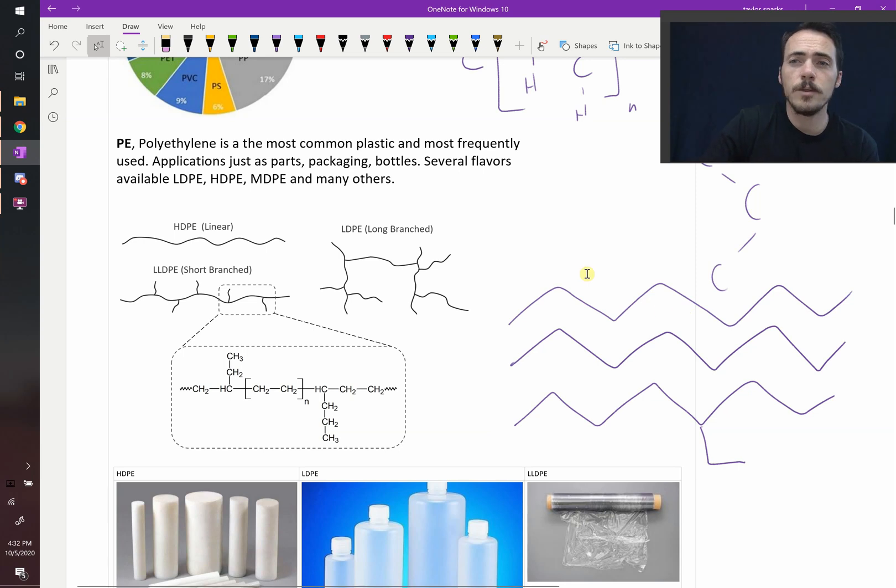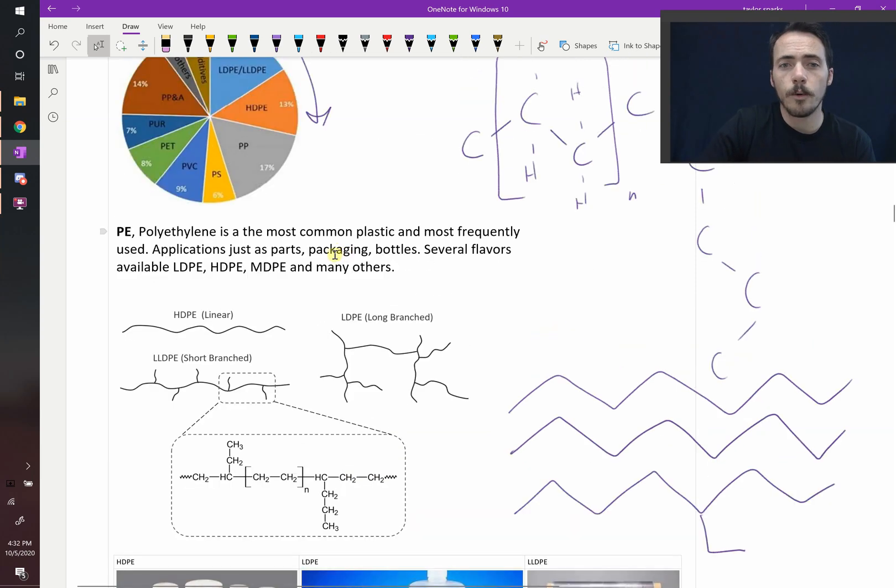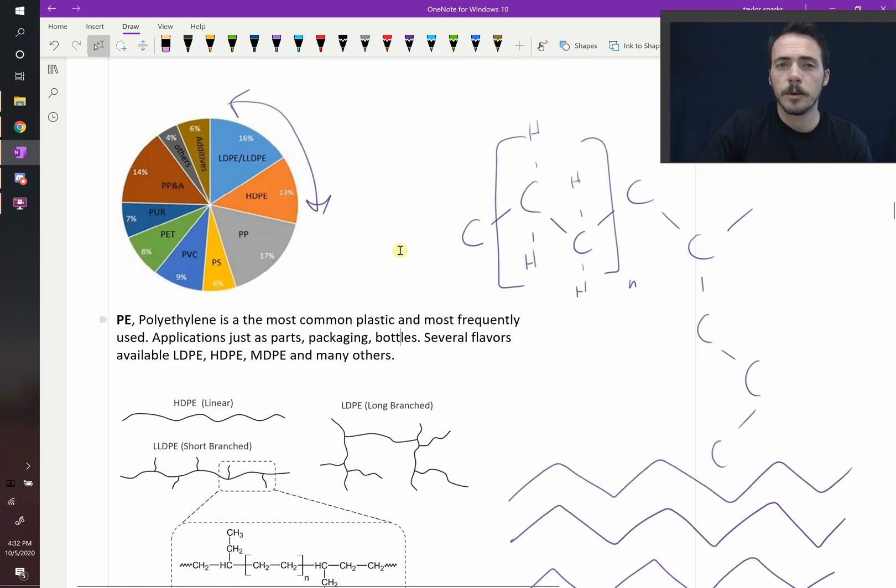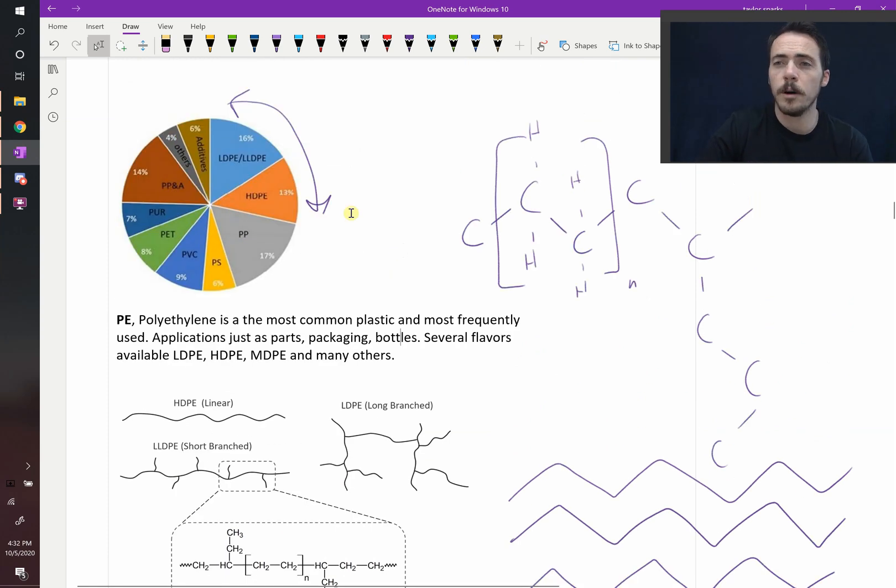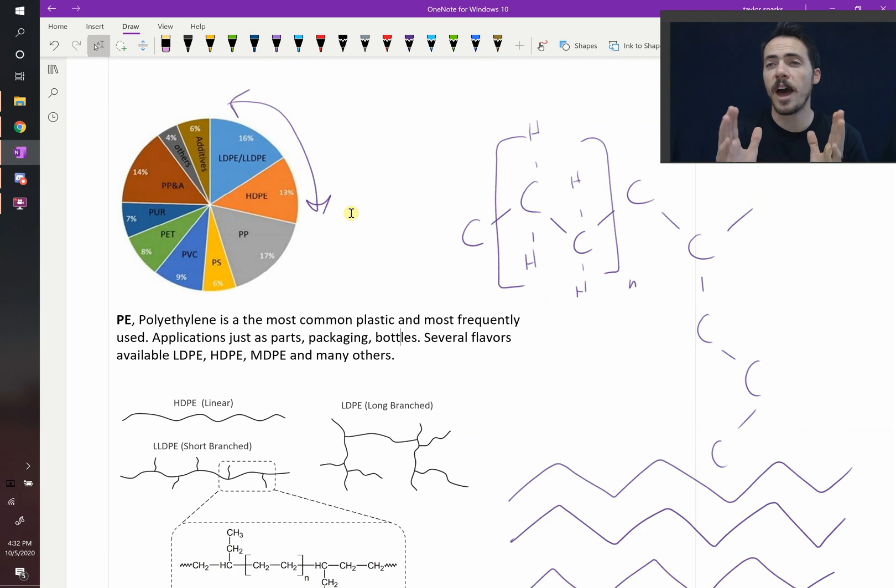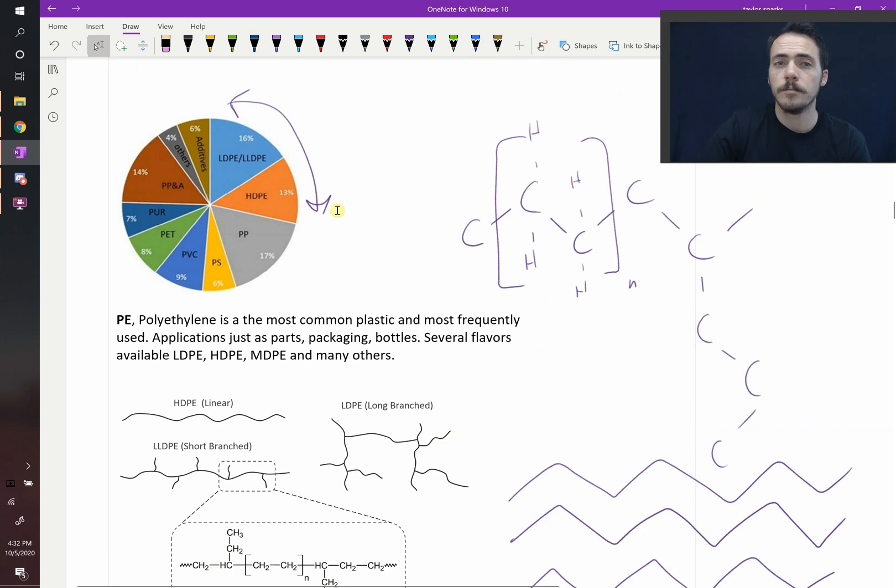They use this primarily for packaging, bottles, and it's just an incredibly important polymer. Like I said, it makes up about a third of our overall polymers used and in the packaging market, about half of packaging is polyethylene.